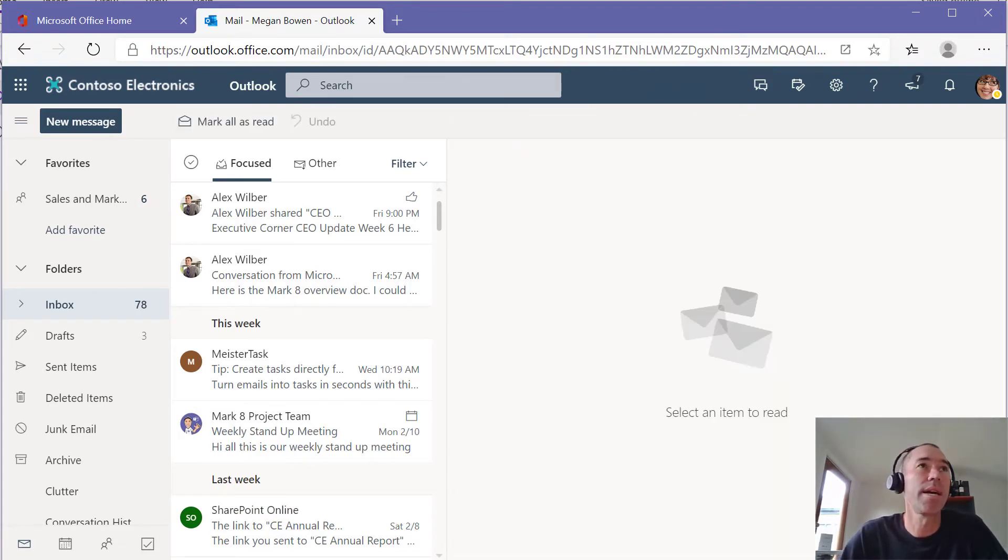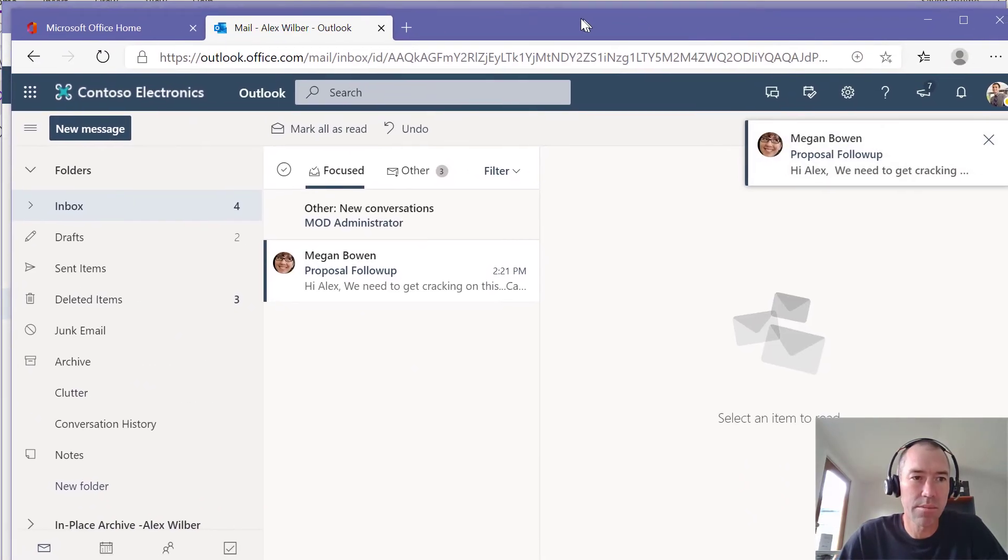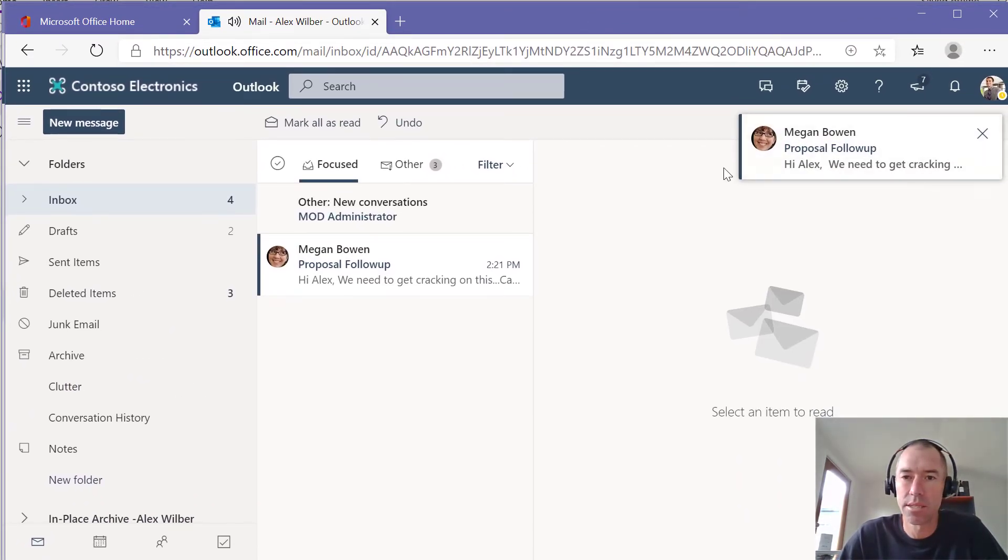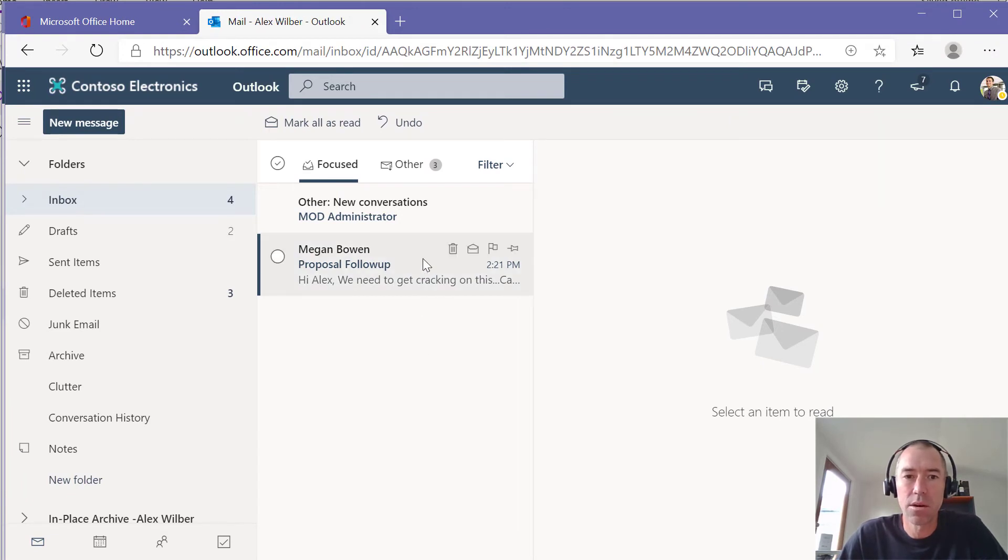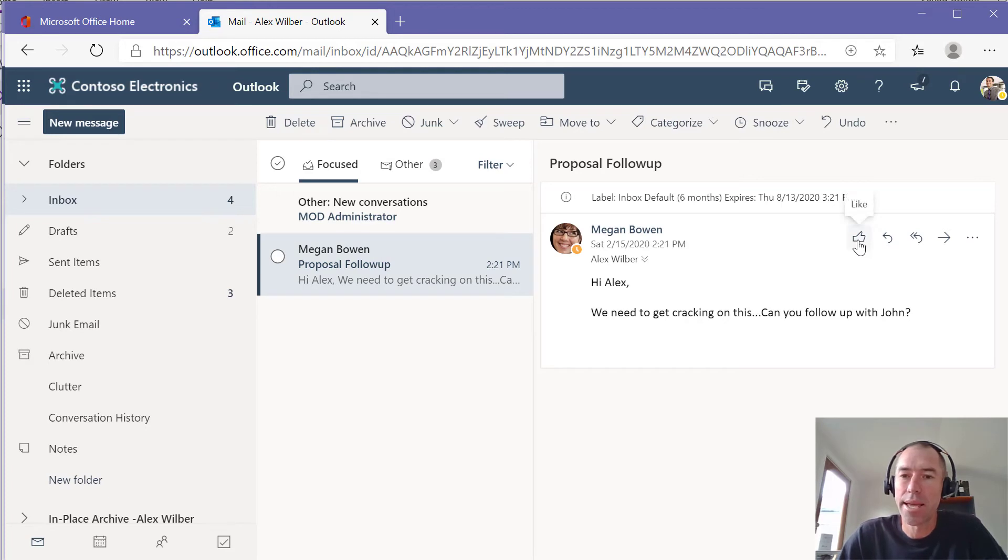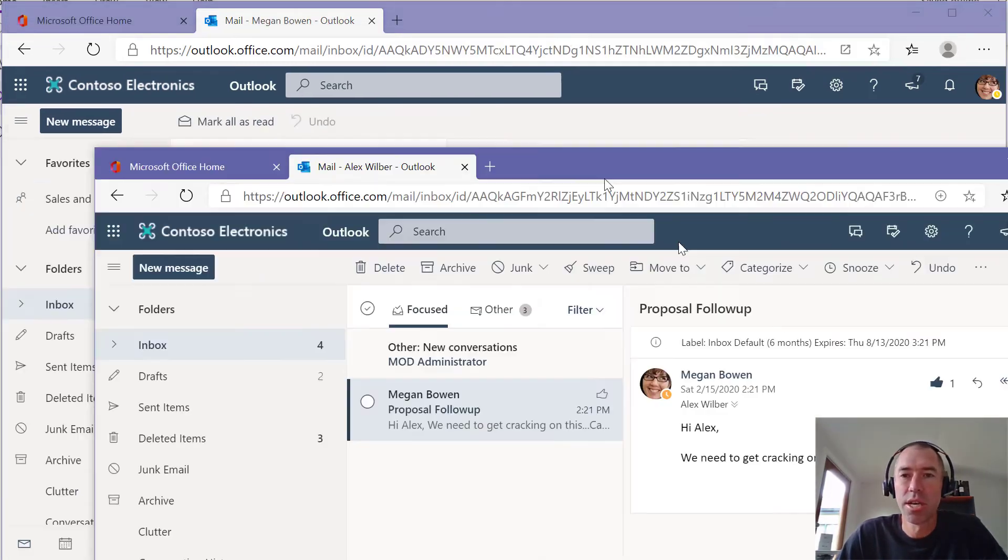I'm just going to drag Alex's inbox now across to here. I can see that Megan has just received that. Now I'm going to open this up. Now what you can see here is this thumbs up. We can actually like this message. So I don't have to reply back to Megan. I can just like that message.